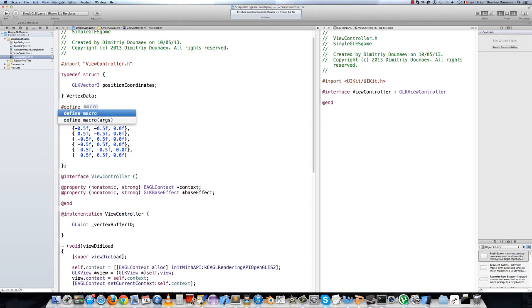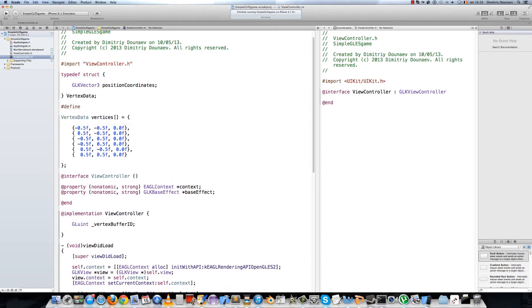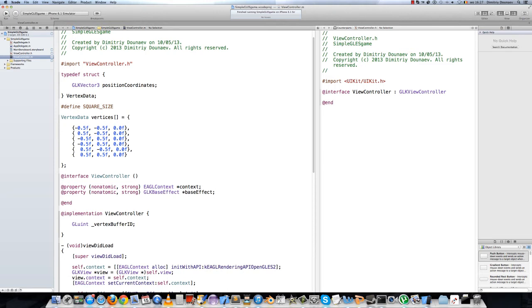Square size, say 80, 80 is fine. So say 80.